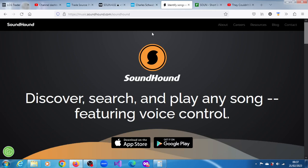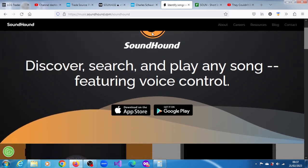SoundHound is an innovator of conversational intelligence that offers an independent voice artificial intelligence platform that enables businesses across industries to deliver conversational experiences to their customers.